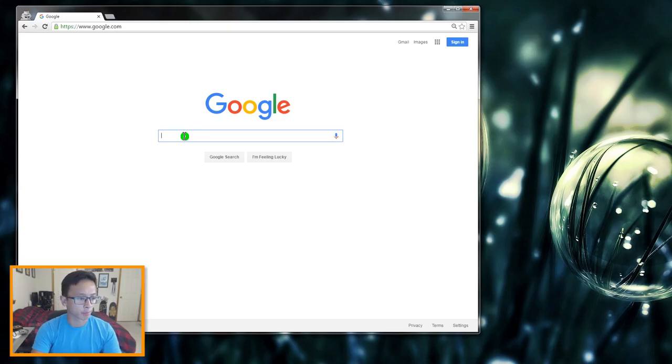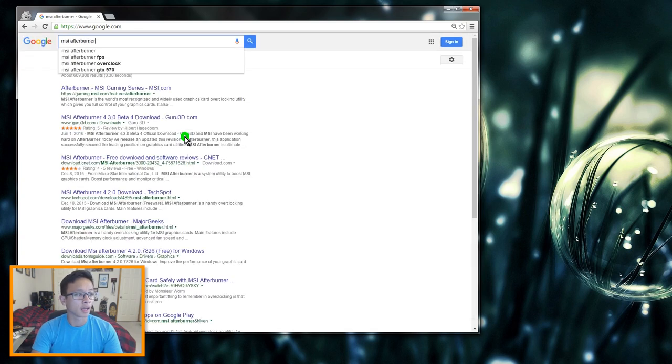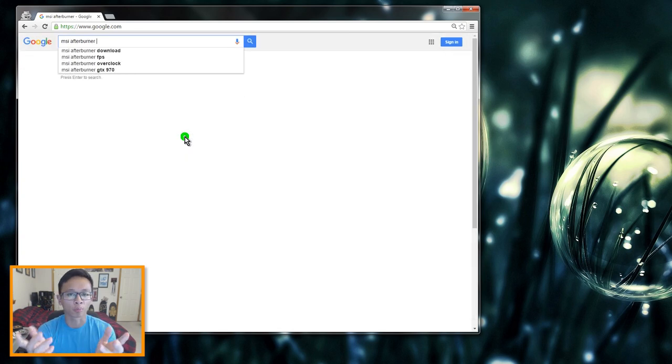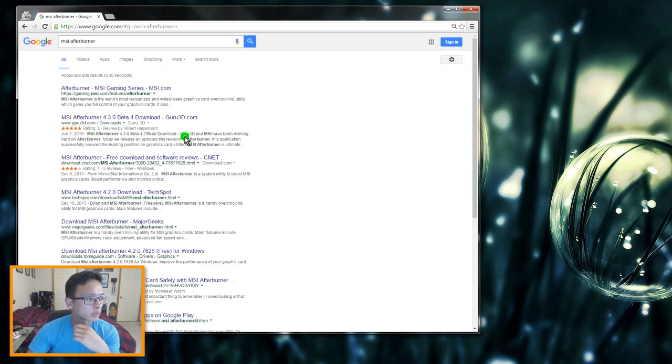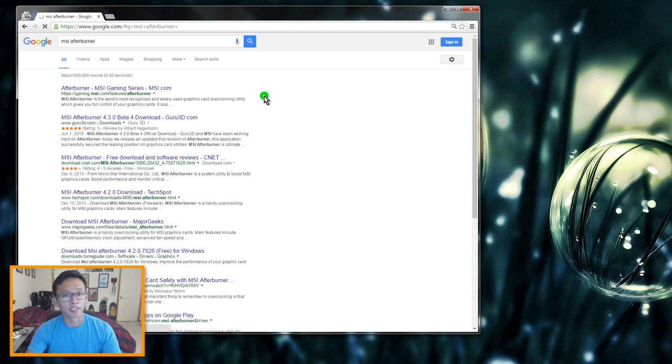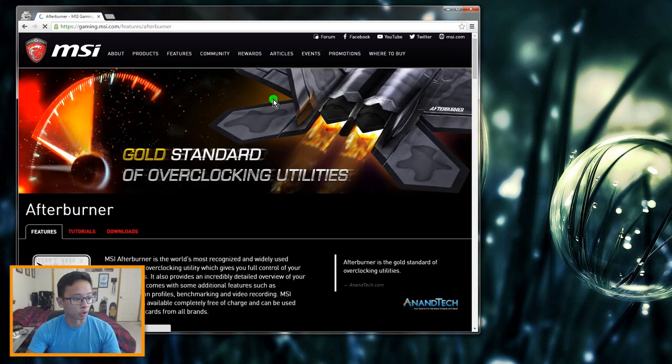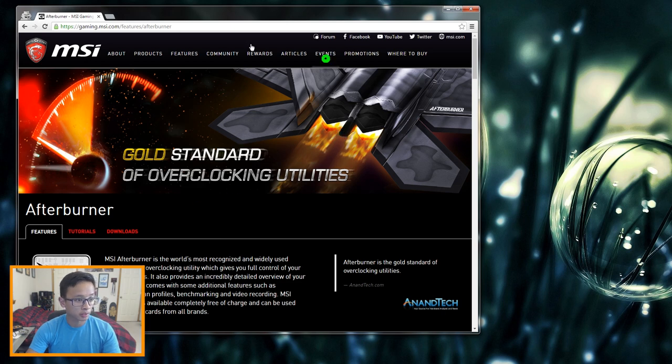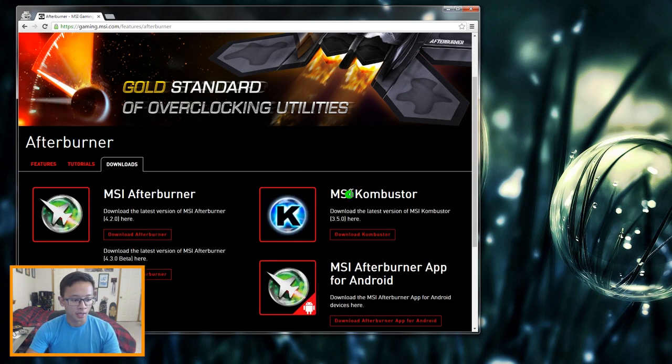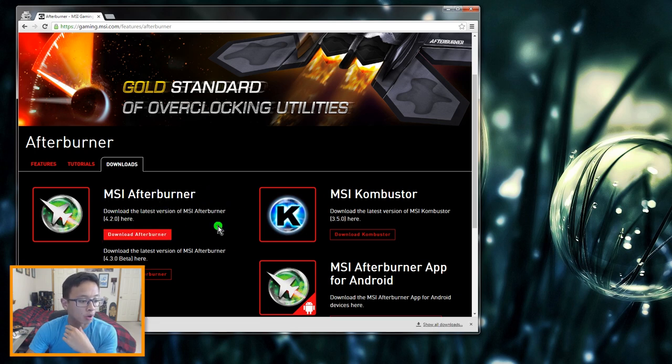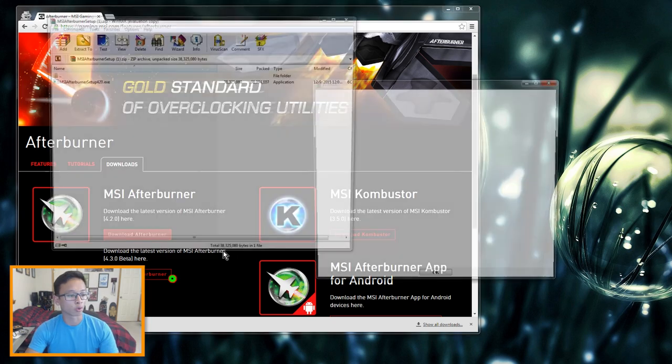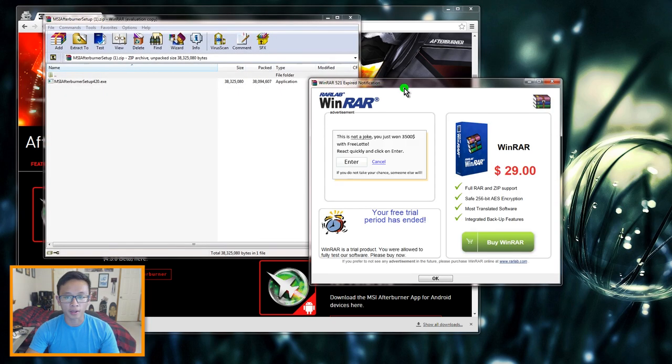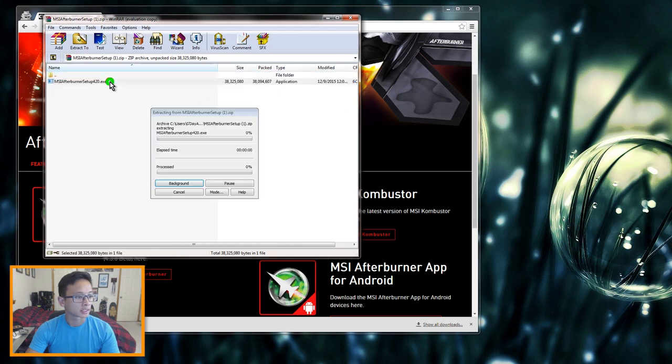Alright so first off let's get ourselves the program. I usually get it bundled with MSI Afterburner and you can actually use Riva Tuner with other programs like Hardware Info, but I've just always used it with Afterburner so I'll show you how to do it that way. I'll leave a link to this website in the description section below. Once you get to the website you want to go here to downloads and you're gonna get Afterburner. You can get the beta if you want but I usually get the official release. So after it's downloaded let's open it up and install it.